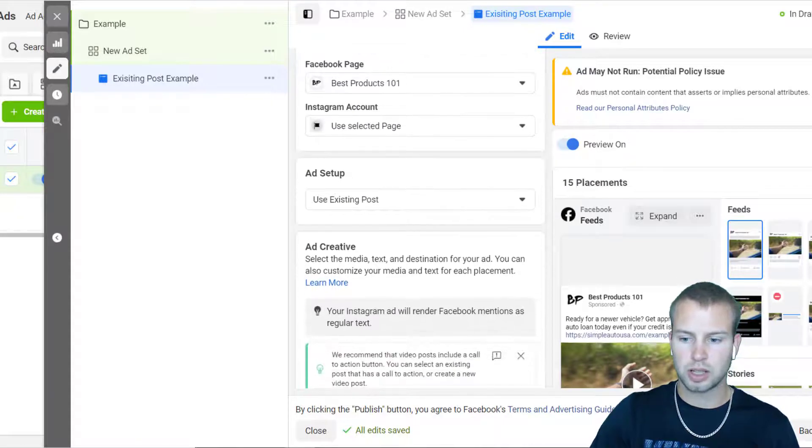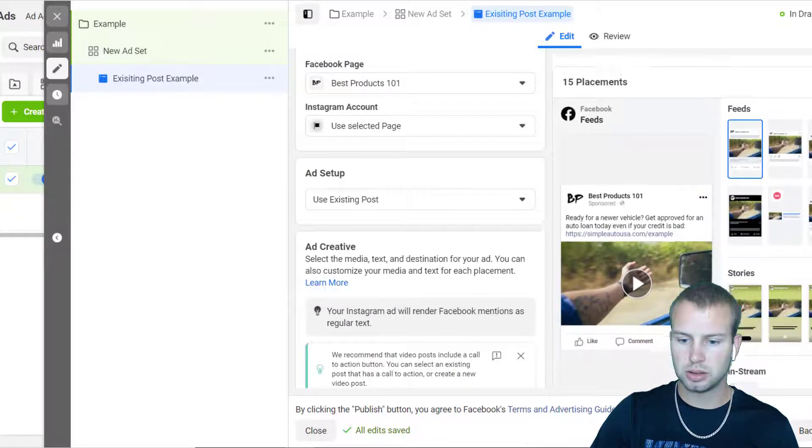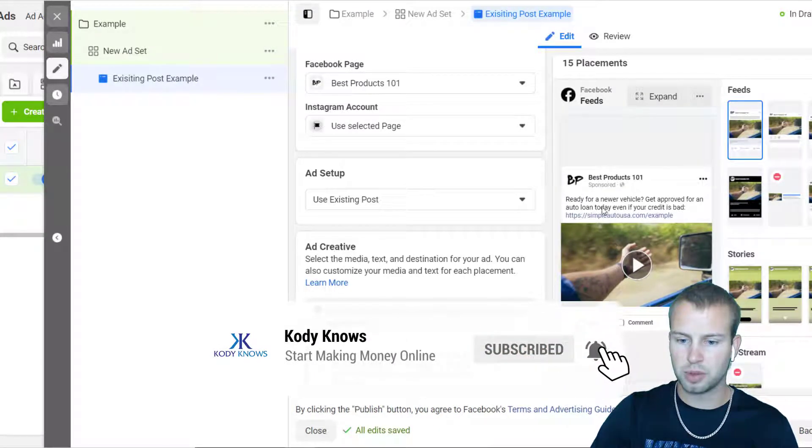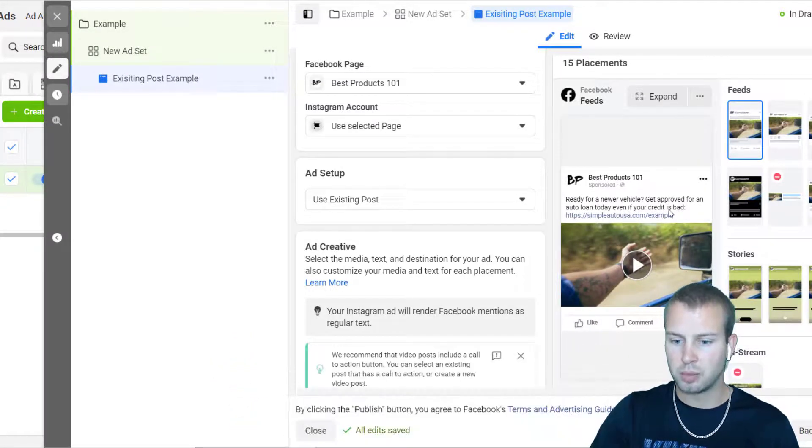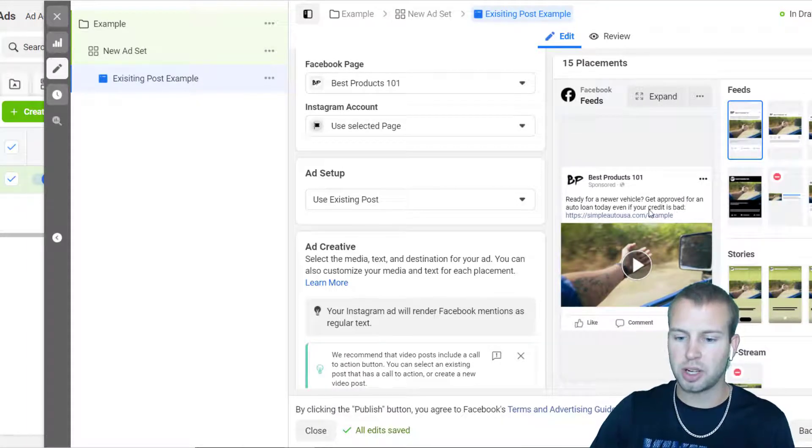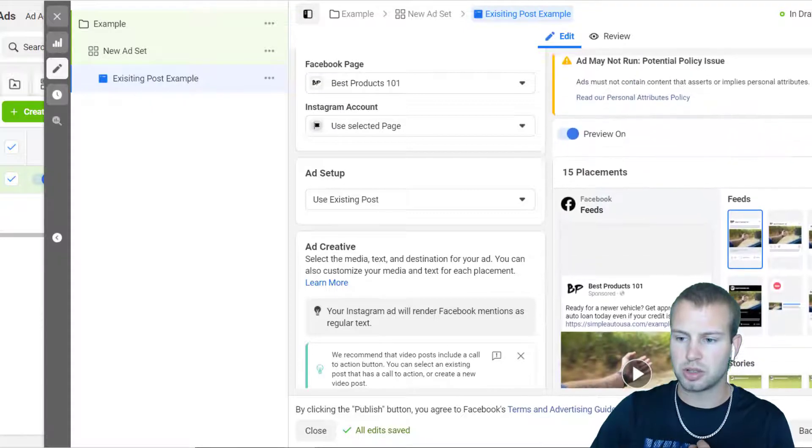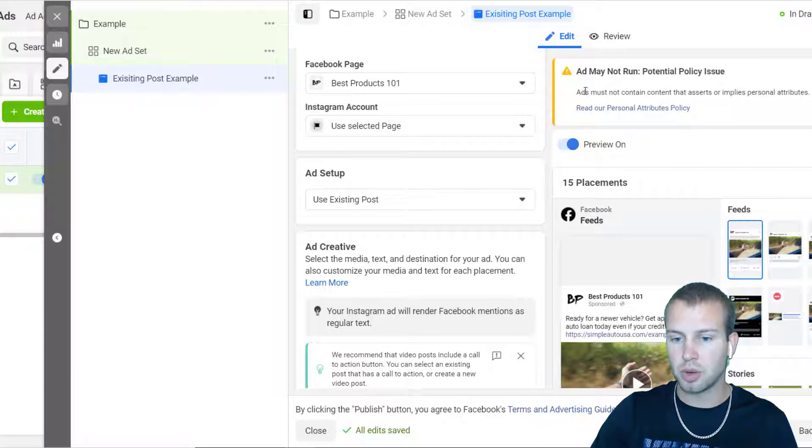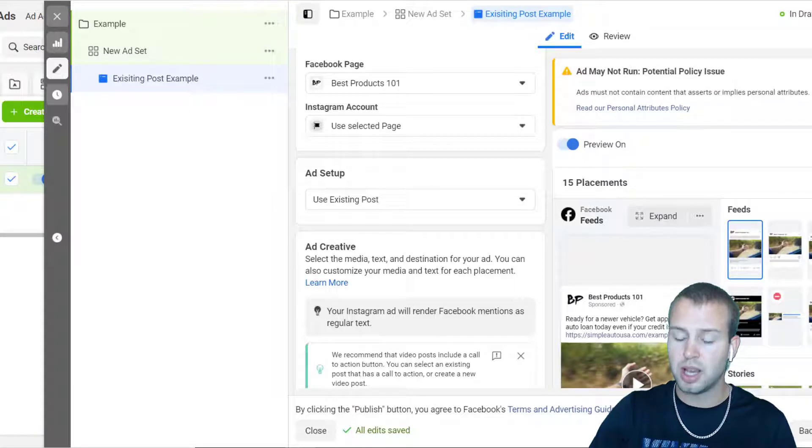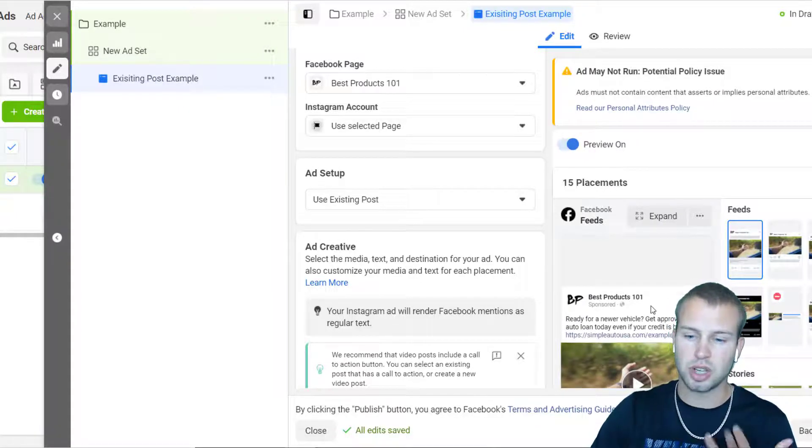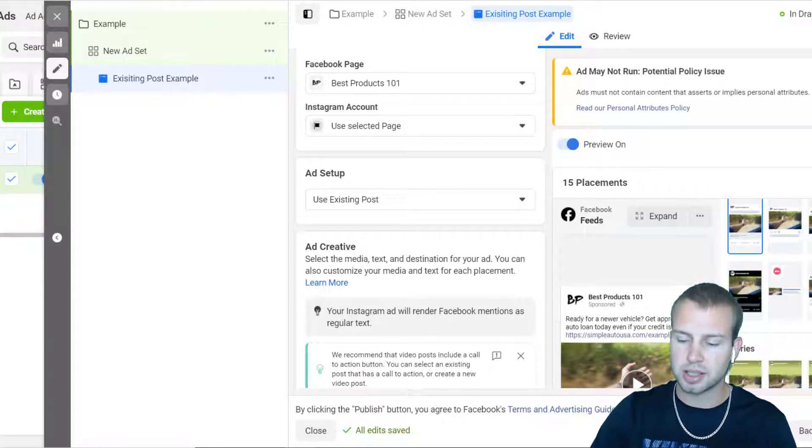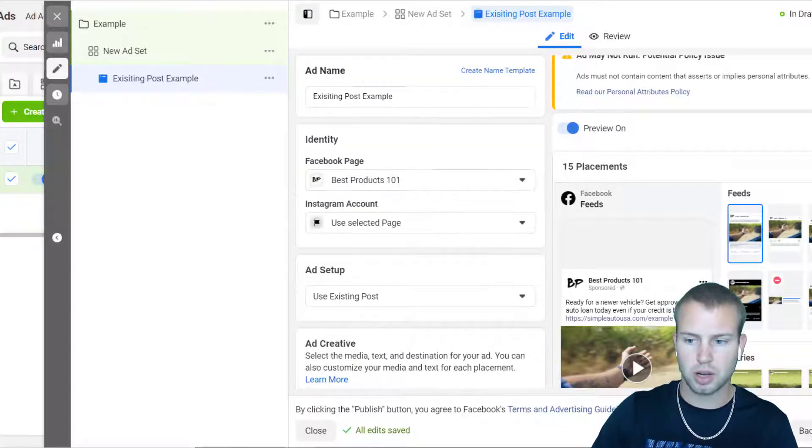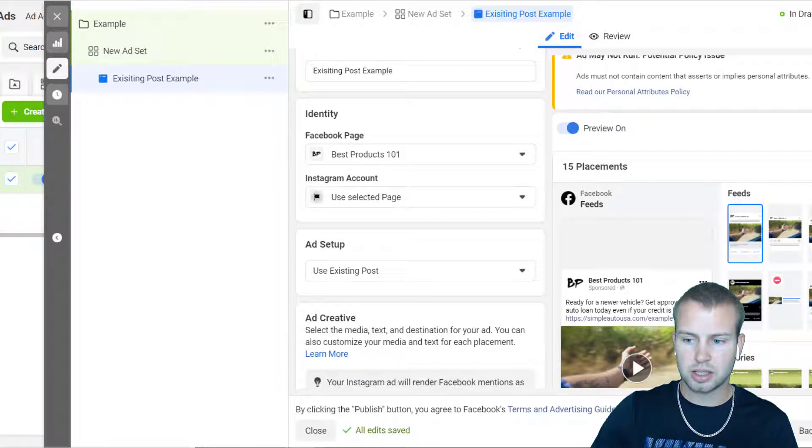Okay so that took a little while to upload or get ready. So this is what it will look like: ready for a newer vehicle, get approved for an auto loan today even if your credit is bad. If I were actually running this campaign I wouldn't have that in there. Facebook gave me the warning: ads must not contain content that asserts or implies personal attributes. This ad does because I'm saying get approved even if you have bad credit, so you can't do that obviously. But I accidentally did it, so I would have changed that if I was running a real campaign.